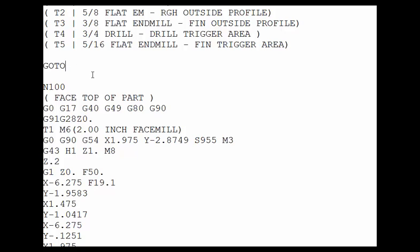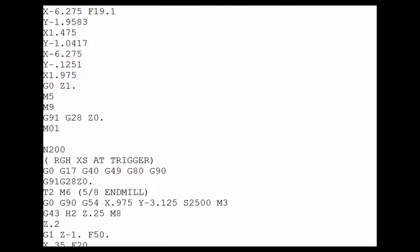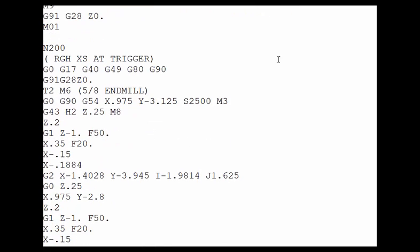Just put the number next to GOTO and make sure you don't put the N in there because that will not work. So by typing GOTO 200 it will skip this tool and continue on with tool number two and the rest of the program.